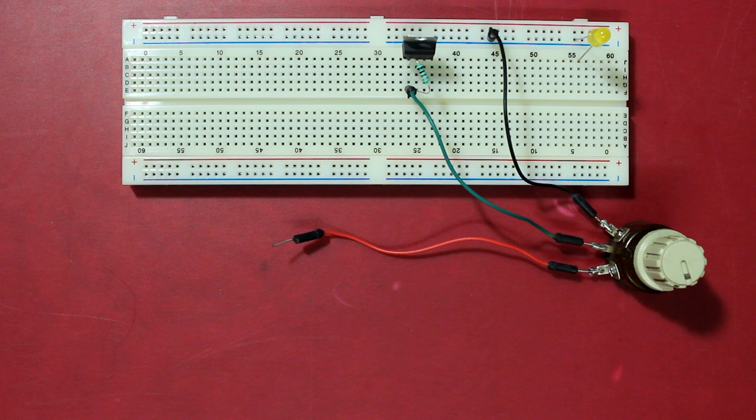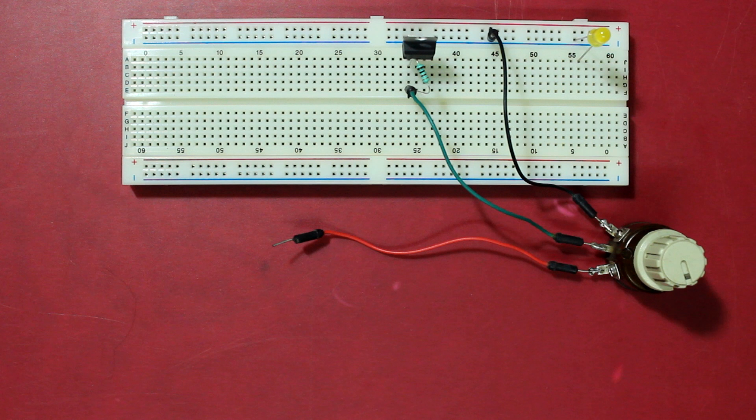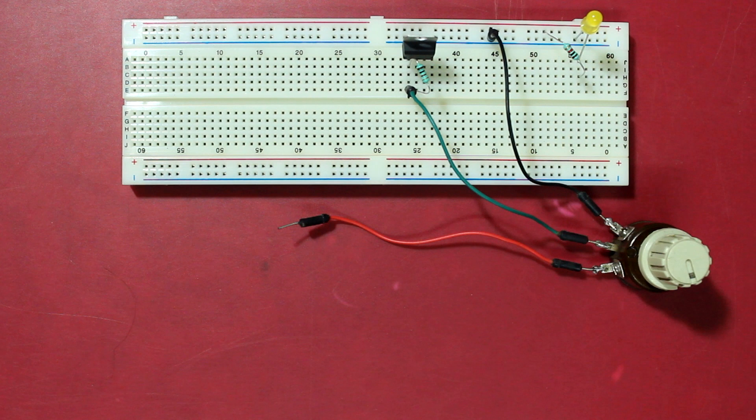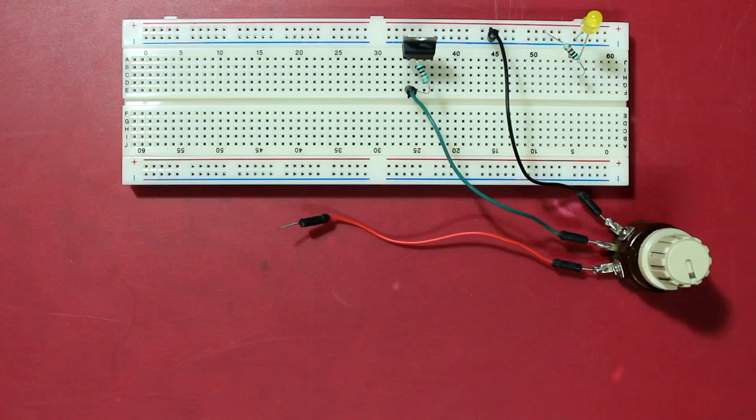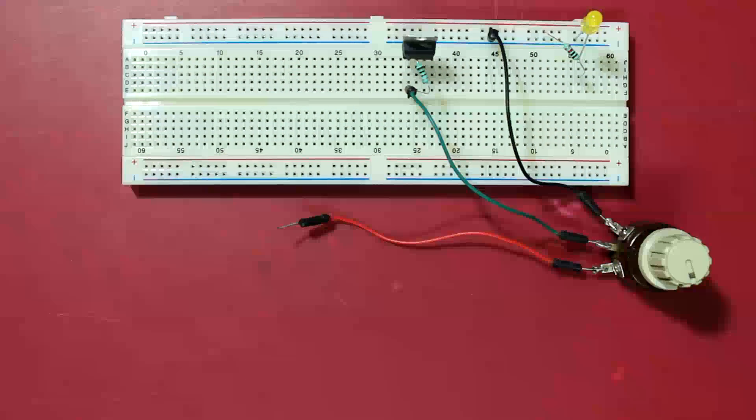Now I'm going to add an LED for power indication. Let's connect the short pin of the LED to ground and the long pin through a 1k resistor to 12 volts.